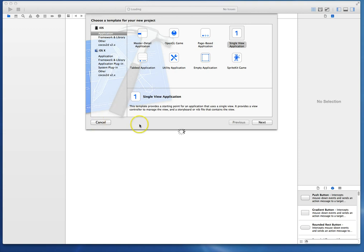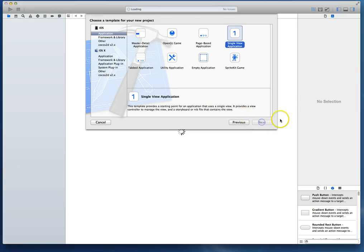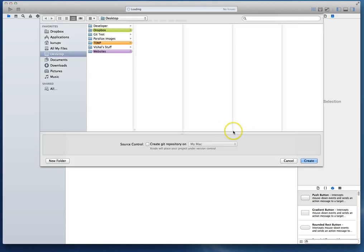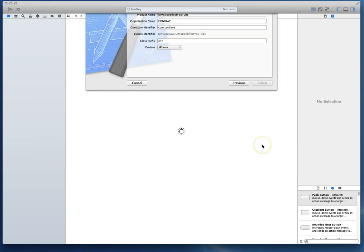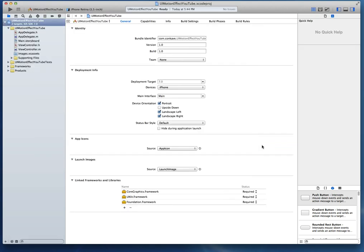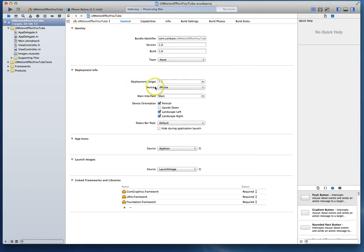We're going to start by just picking a single view application. This is going to be a very simple app, really no functionality except for us illustrating how you can create that UI Motion or Parallax Effect. And I'm going to hit next. I'm just going to call this project UI Motion Effect YouTube. I'm going to set the device family to be iPhone and we'll just hit next and I'll create this on my desktop. While Xcode is indexing the files, let's also take a look at this general tab. You'll see that the deployment target is set to 7.0, which is required.